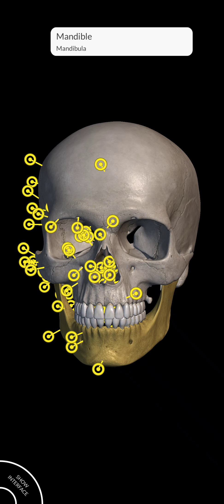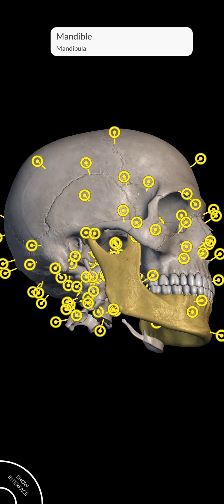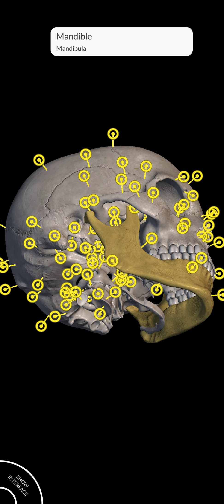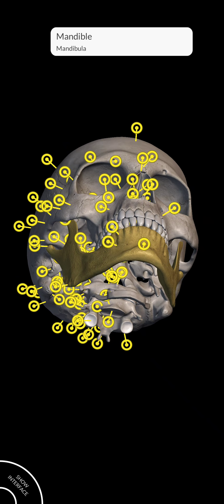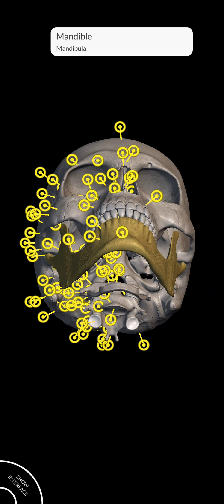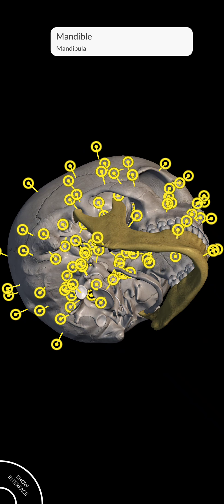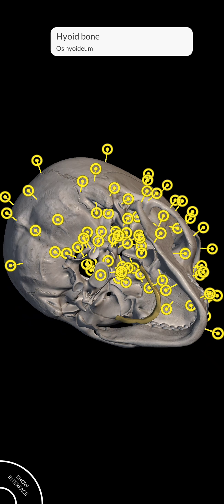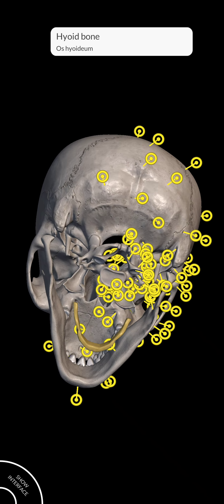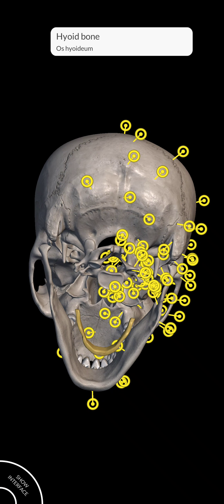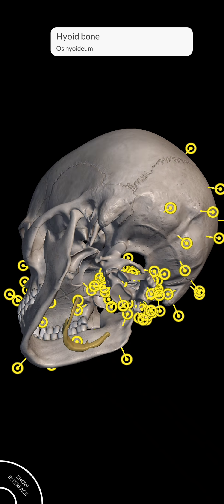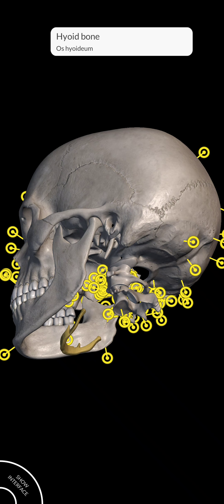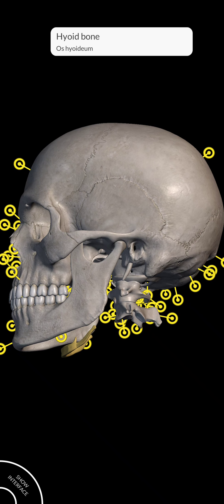This part is known as mandible. This part is known as hyoid bone.